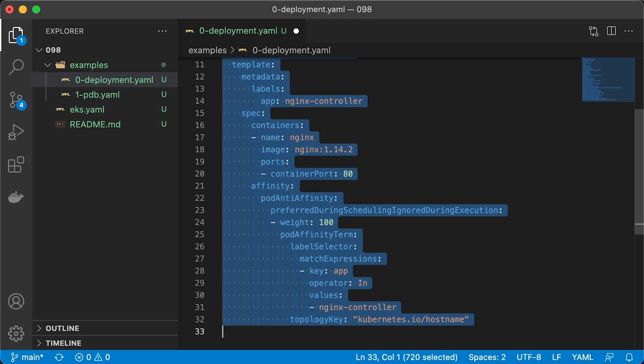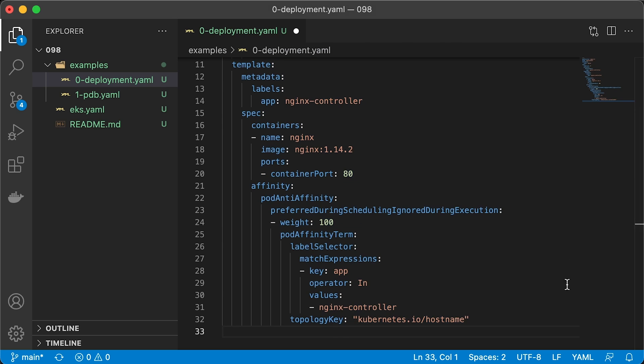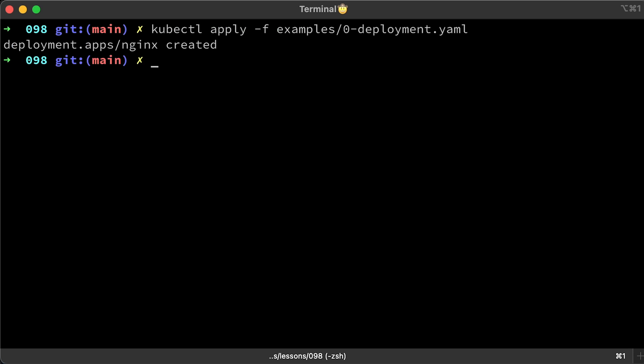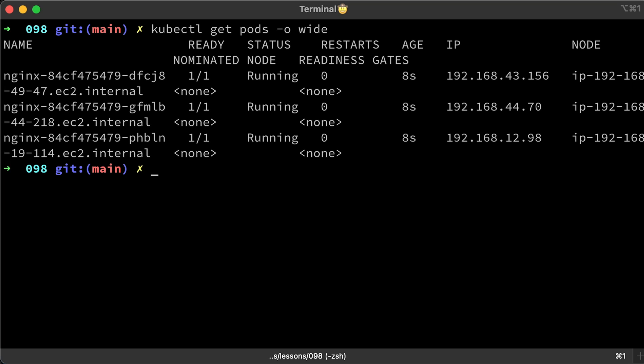Now let's create a deployment and make sure that all pods run on different nodes. You can run kubectl get pods -o wide to get a node for each pod. They all have different node names.